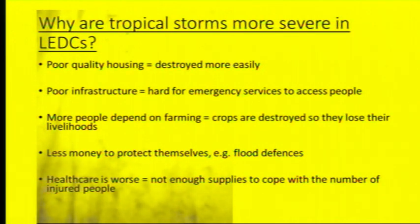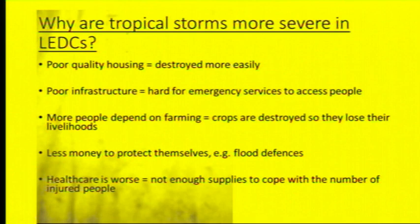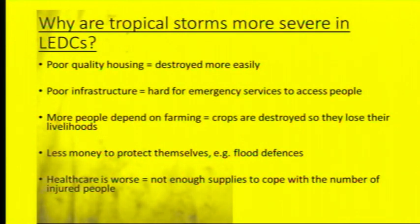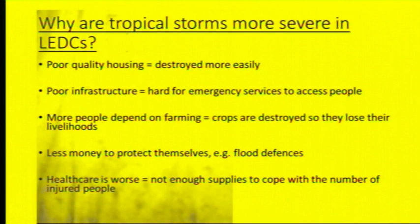Why are tropical storms more severe in LEDCs? They have poor quality housing, so it's destroyed much more easily. There's poor infrastructure, so it's hard for emergency services to access people. More people depend on the farming lifestyle in rural areas, so when the crops are destroyed they're going to lose their livelihood and not have any food or money. They also have less money to protect themselves with flood defences like levees, and health care is worse so they can't cope with the amount of people who need assistance.